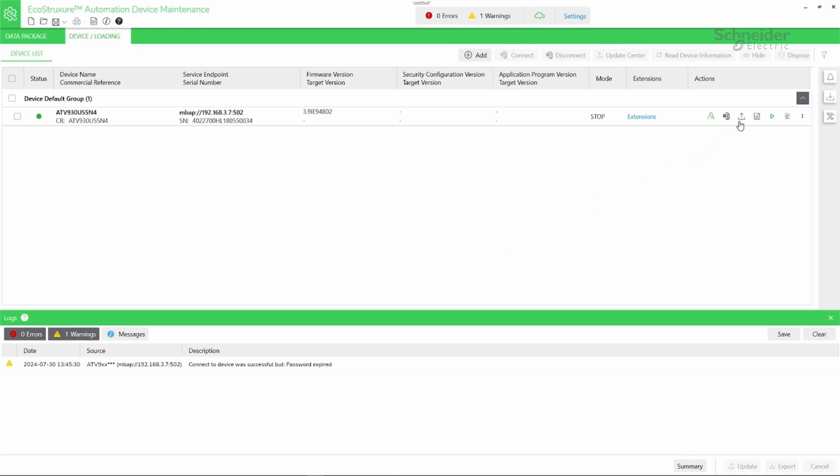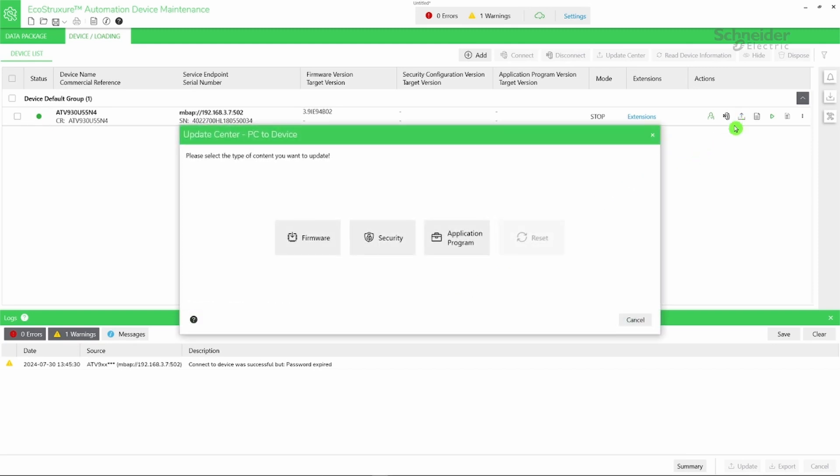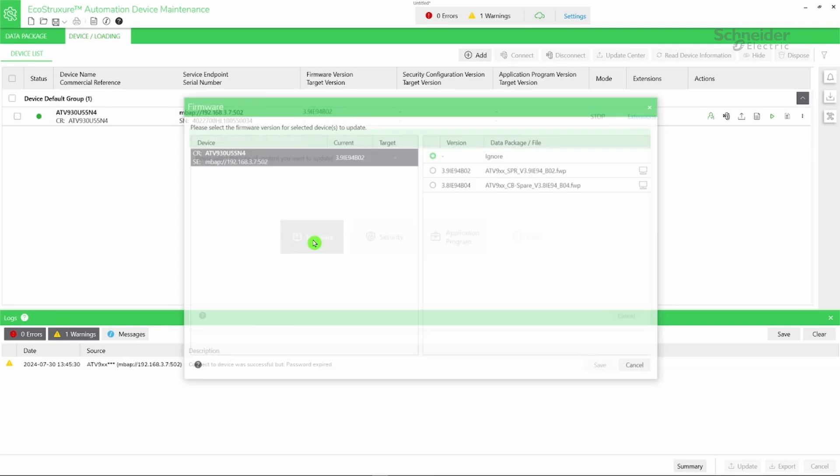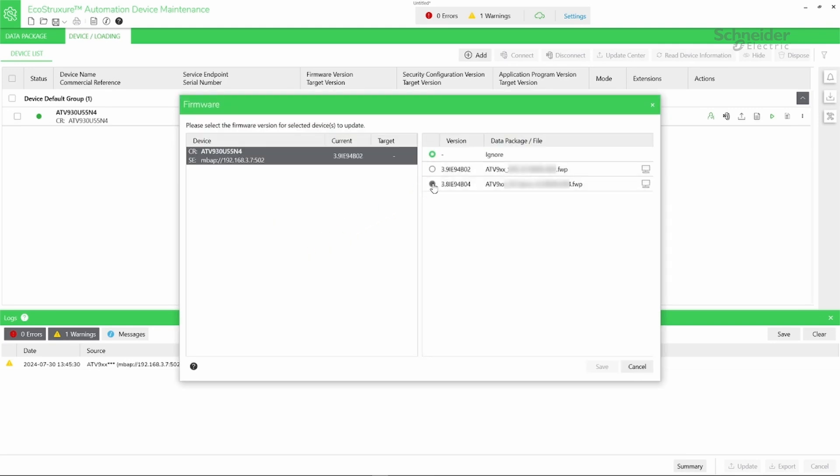Click on the Update Center icon, select Firmware, then select your firmware package, and click Save.